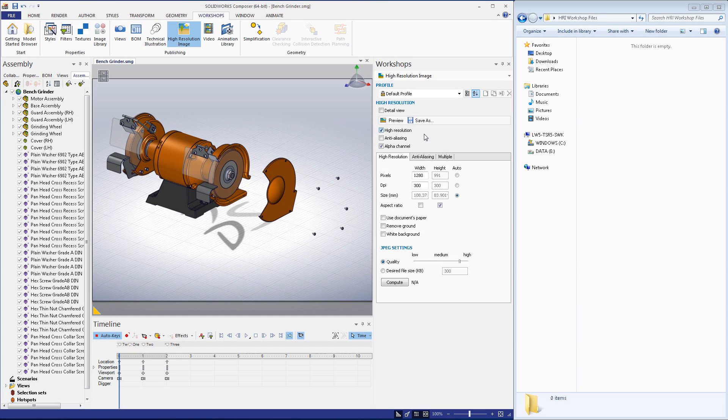The last tool I'm going to mention is a little advanced and requires some knowledge of how to create animations in Composer, but it's well worth the effort. The high-resolution image workshop can actually be used as another means of producing a video in Composer.